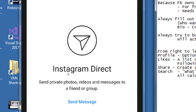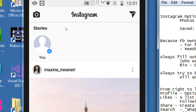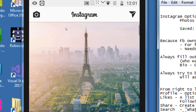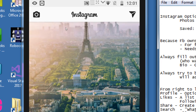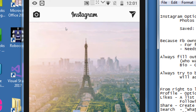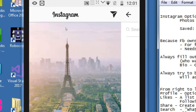Direct messaging lets you send private photos, videos, and messages to a friend or a group. If you want to communicate one-on-one or in a group with your connections, go to the paper airplane on the top right corner. The black paper airplane on top and the white one below each photo have slightly different purposes.